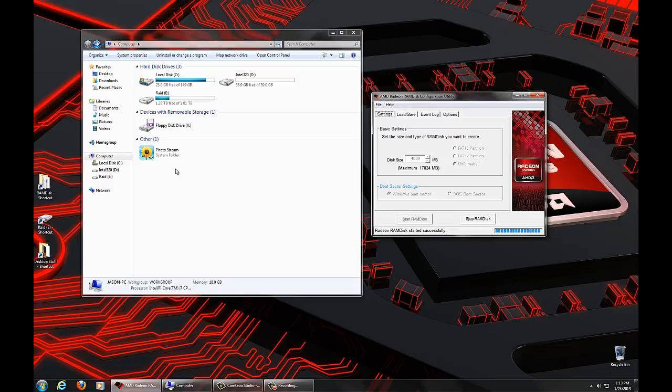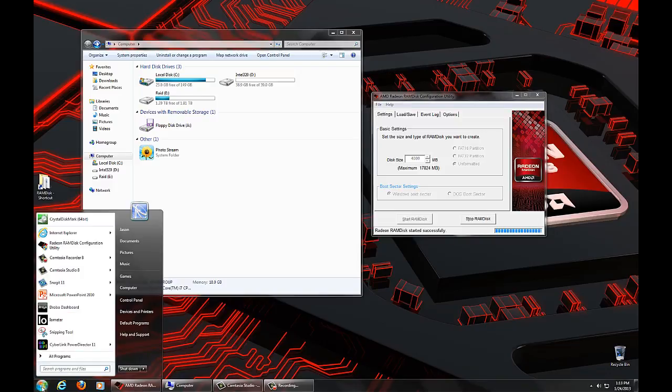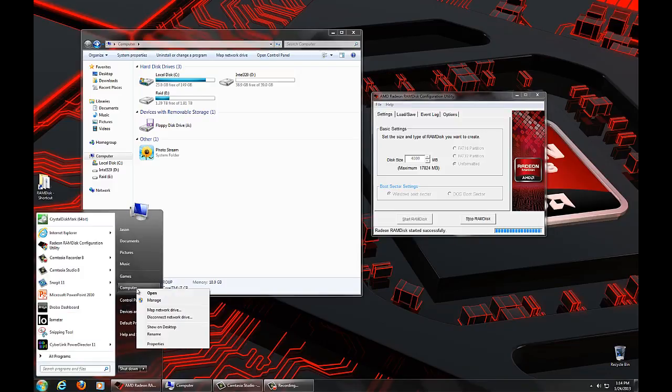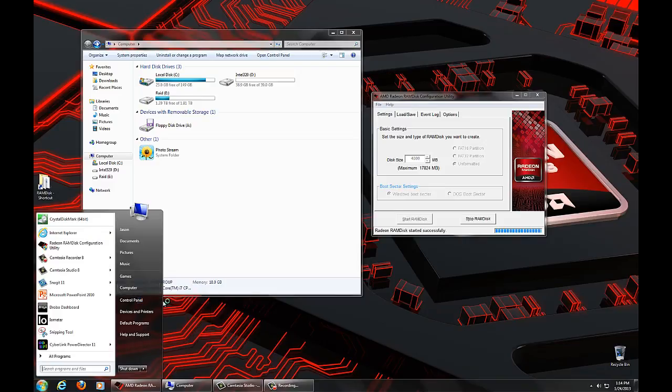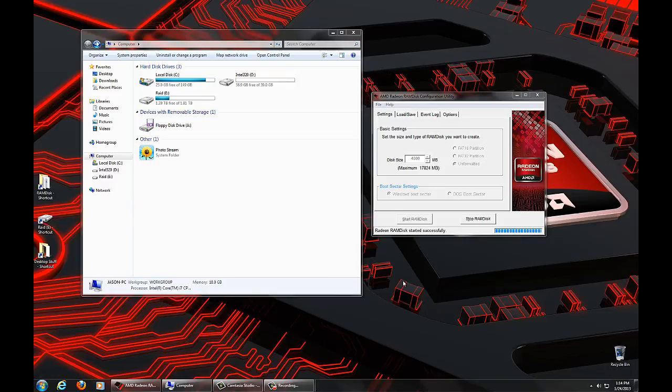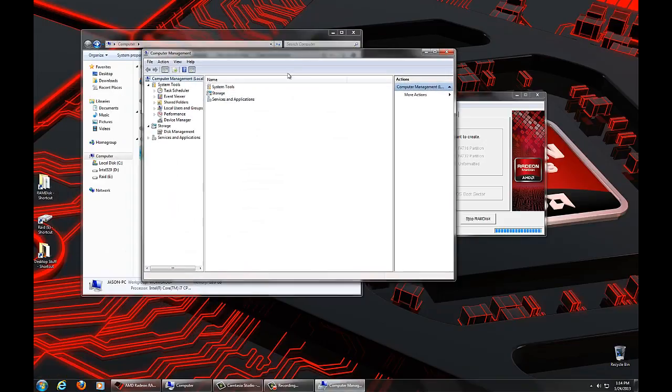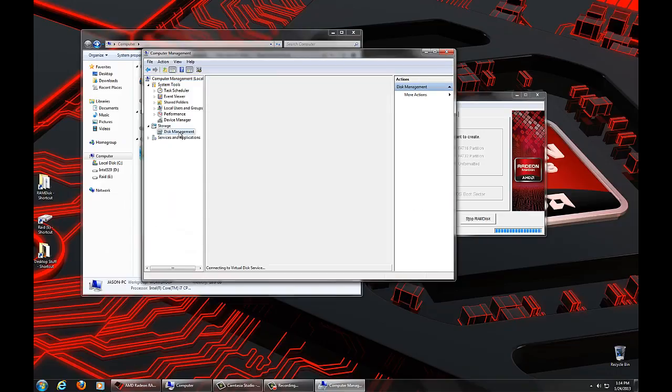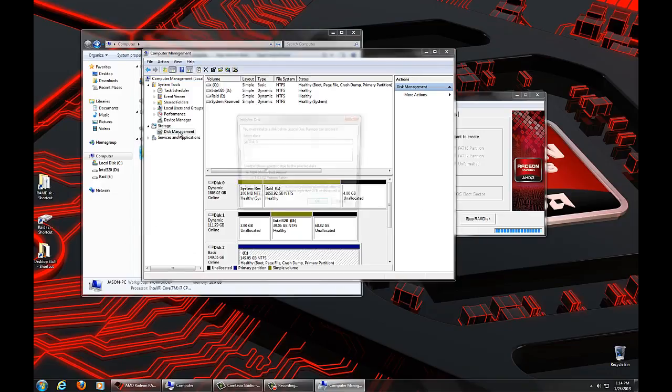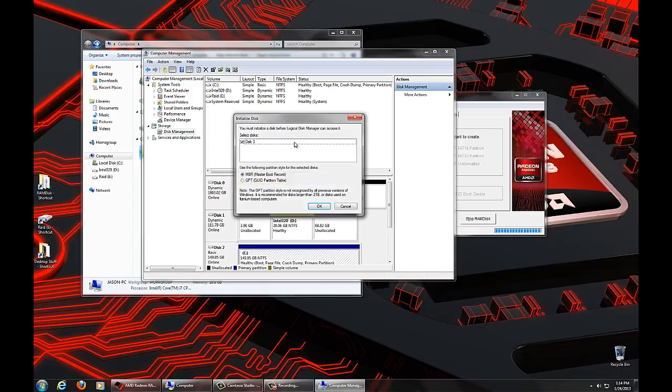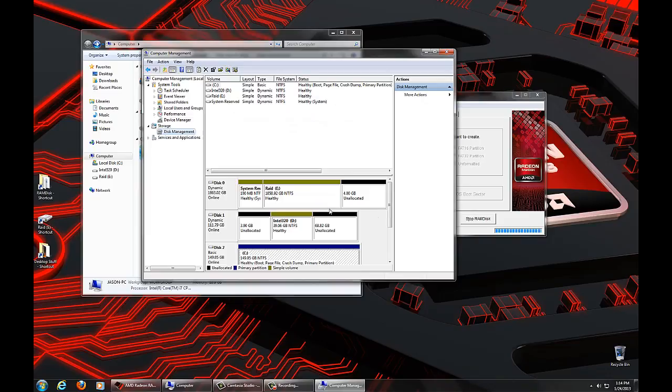The way to determine whether that has indeed happened is to go to Disk Management. Let's go to your Start menu, right-click on Computer, and click on Manage. That'll pull up this window. We're going to click on Disk Management. Because we just created a new RAM disk, it's going to say I found the disk, we need to initialize it. We're going to go ahead and take the default settings and say OK.